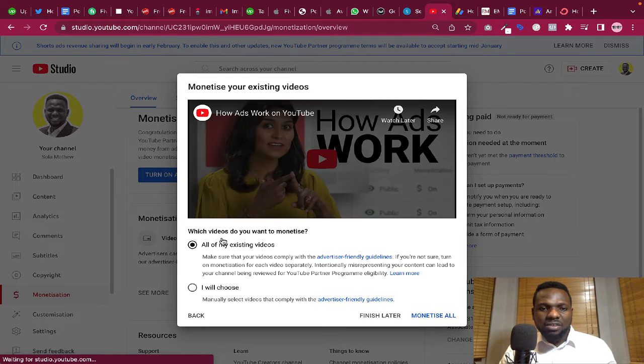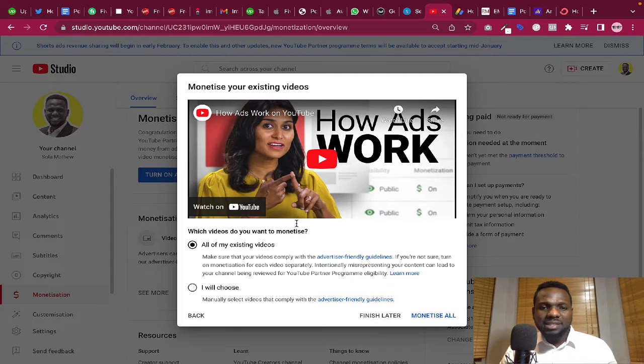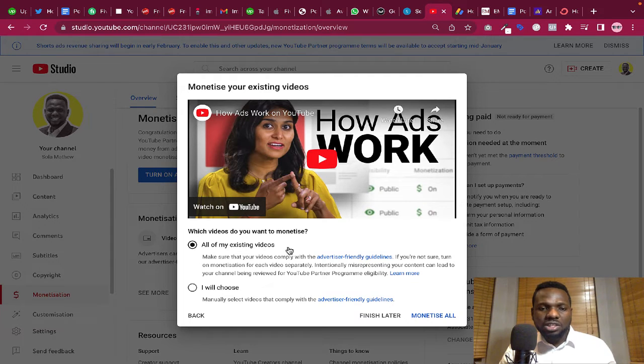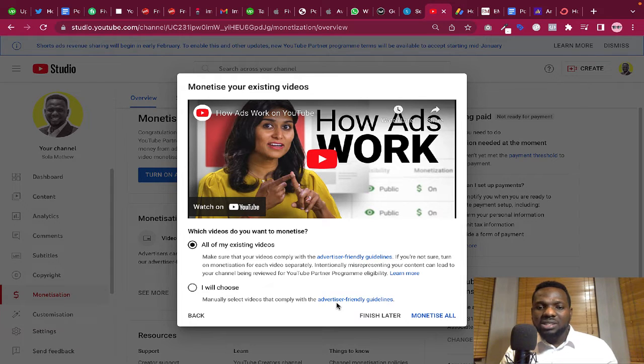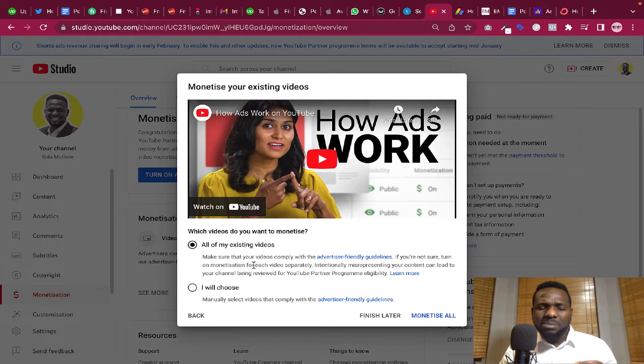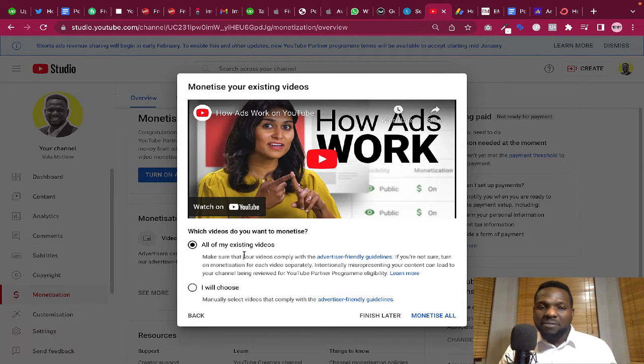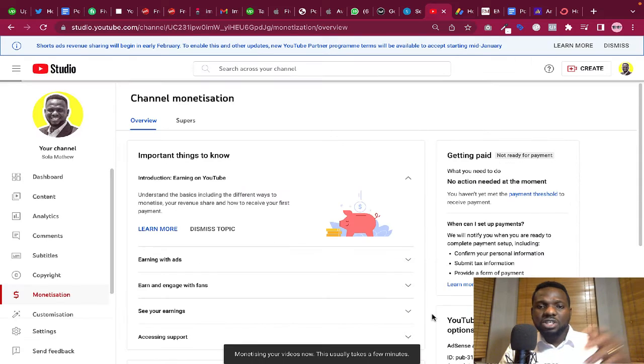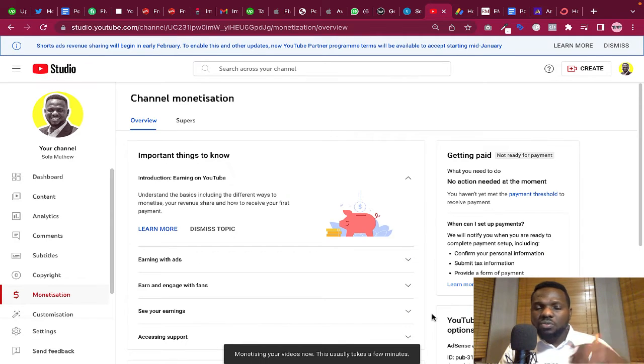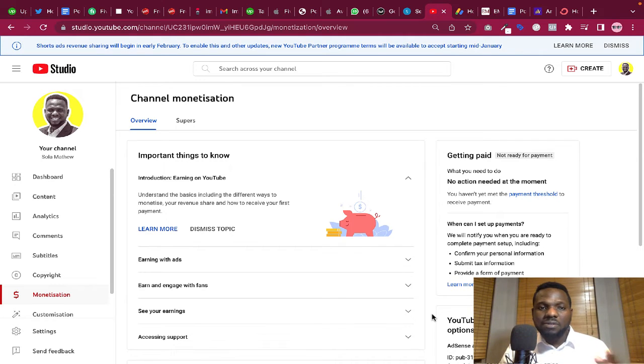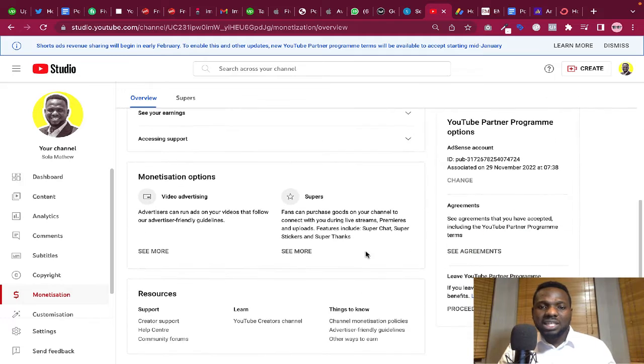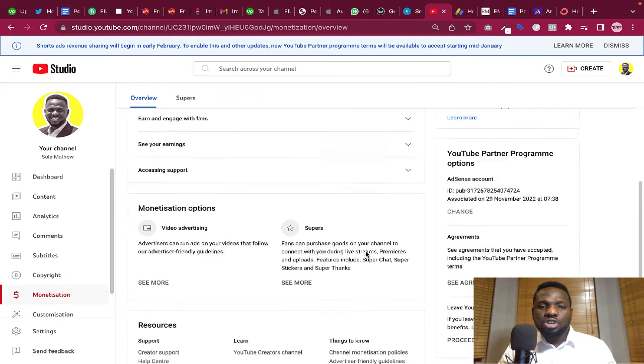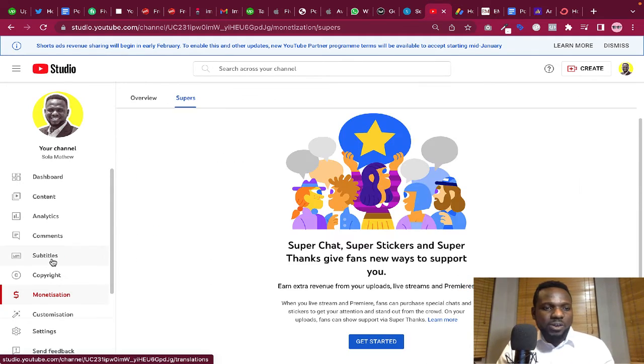And then which videos do you want to monetize? If you want to watch how ads work, you can watch it. You can choose manually to select videos that comply with the advertiser-friendly guidelines. Make sure that your videos comply with the advertiser-friendly guidelines. I'm just going to click on all of my existing videos. I'm going to click on monetize all because I don't want to be choosing which videos to monetize.